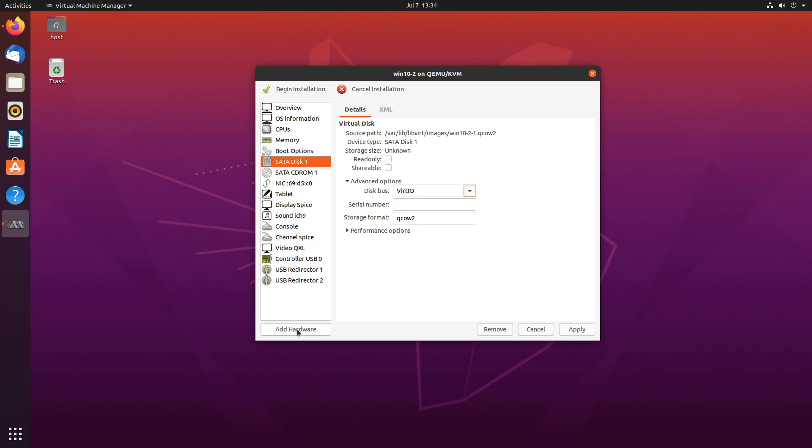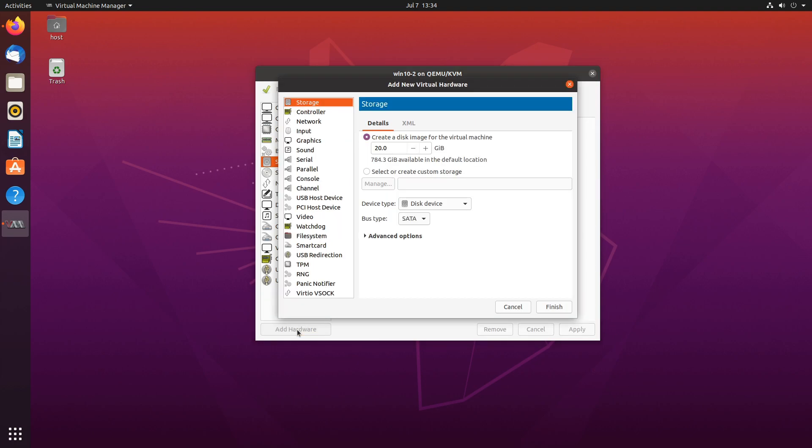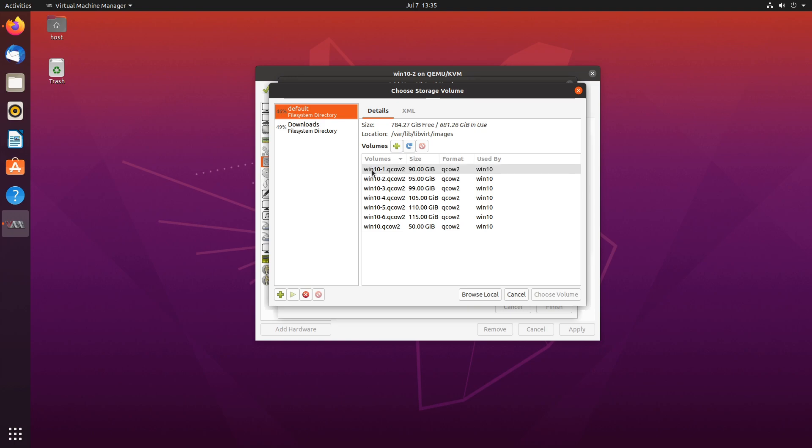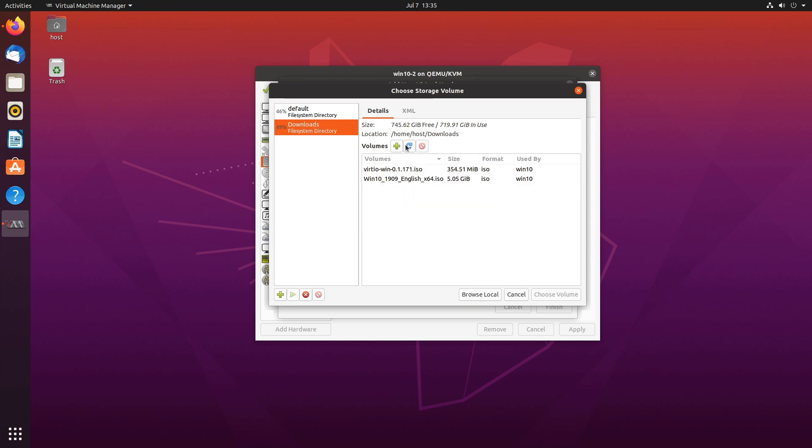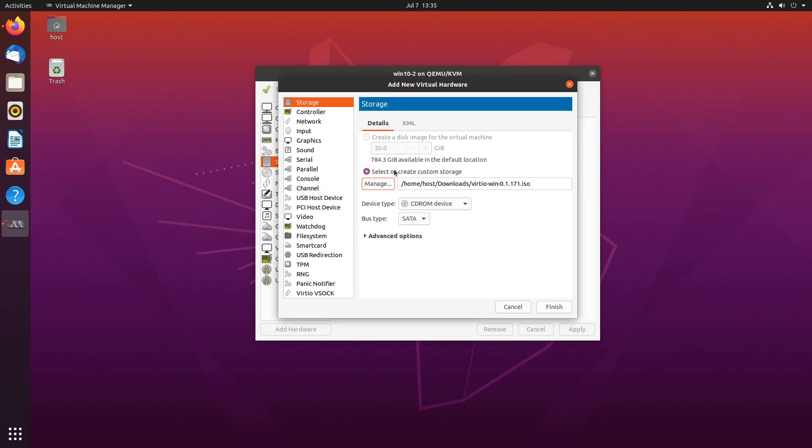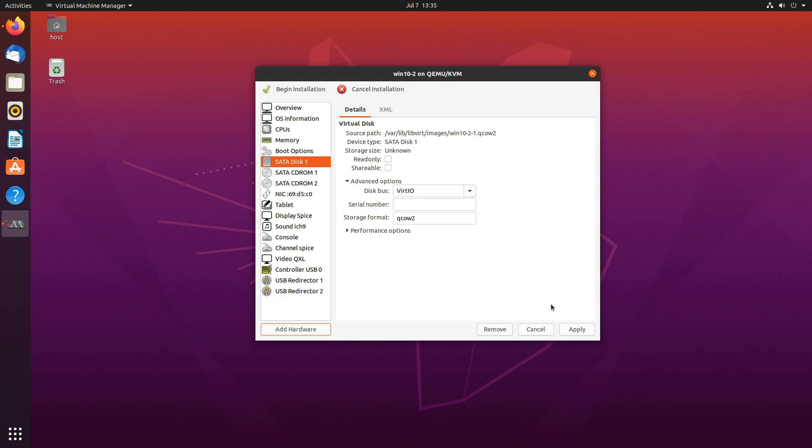We'll have to add hardware, CD-ROM drive and we will choose our VirtIO disk. Finish. And let's save this. Apply.